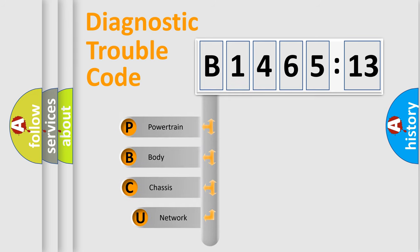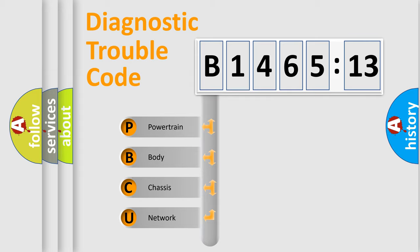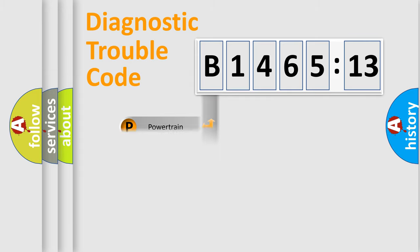First, let's look at the history of diagnostic fault code composition according to the OBD2 protocol, which is unified for all automakers since 2000. We divide the electric system of automobile into four basic units.